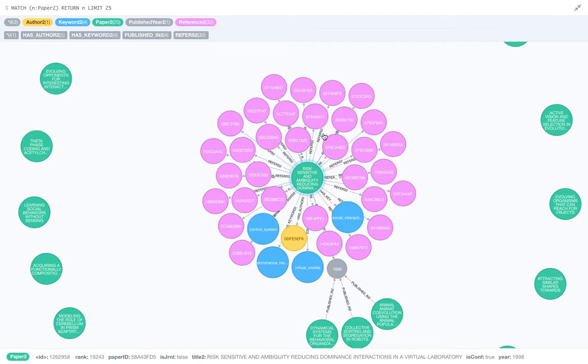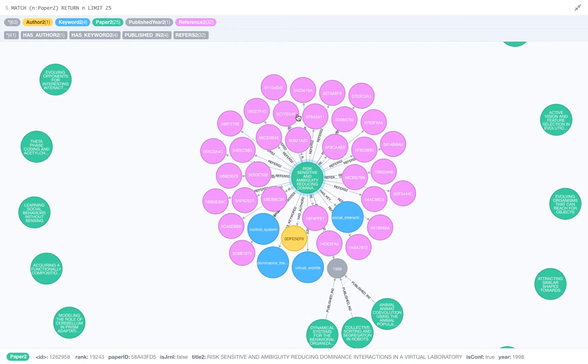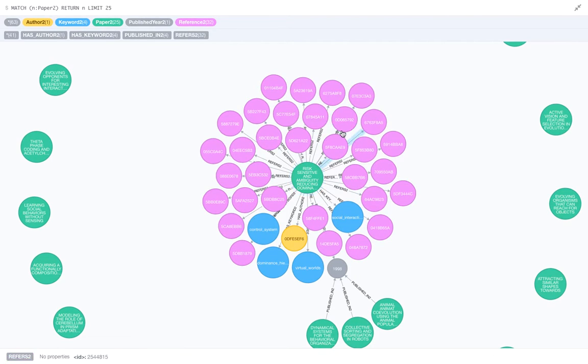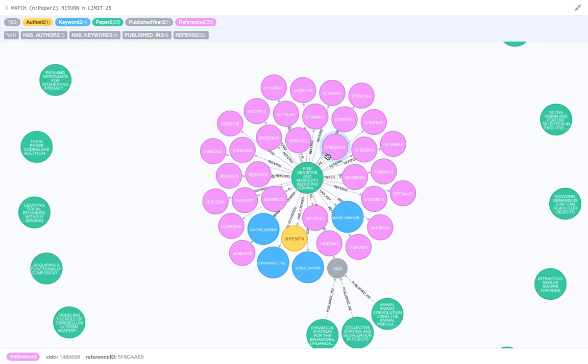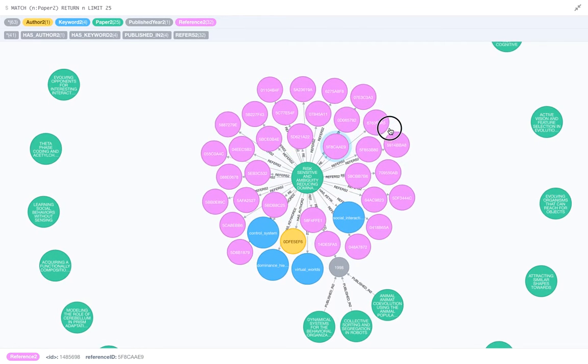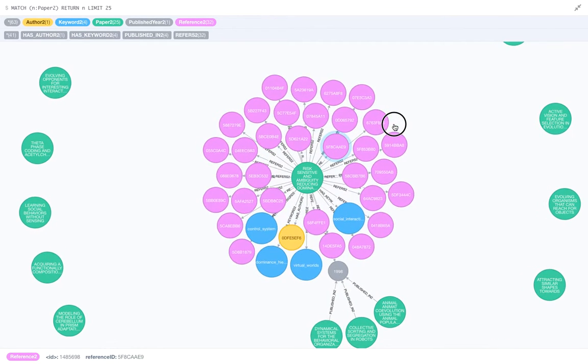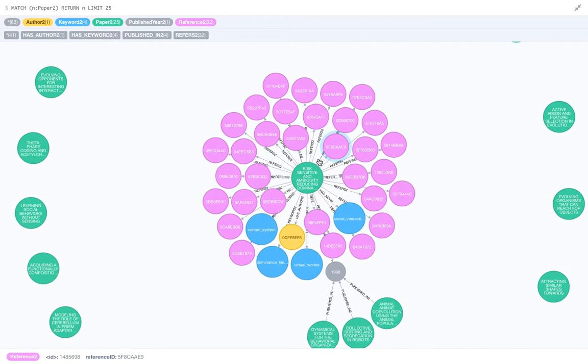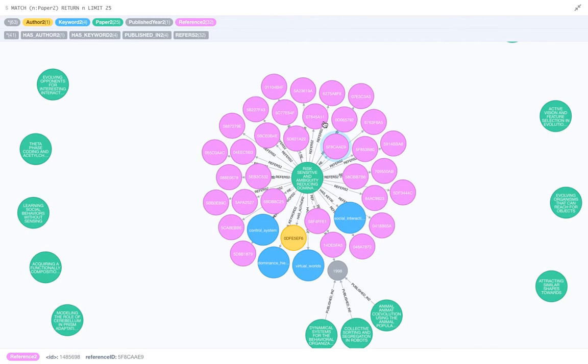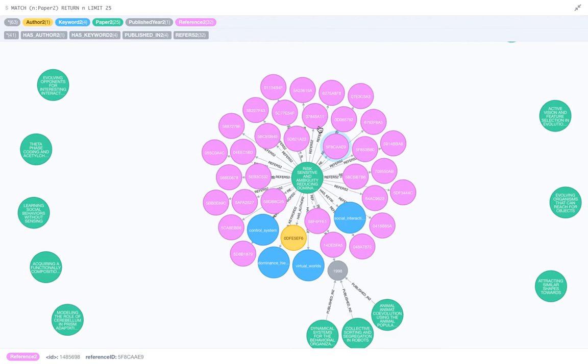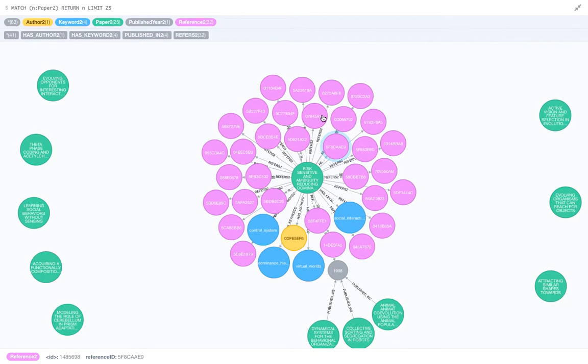Now the color of the nodes represent what they are exactly. So as you can see here, the purple or the pink ones are the references that this paper has made. If you drag this, you can see it says refers-to relationship between this paper and all the other papers.